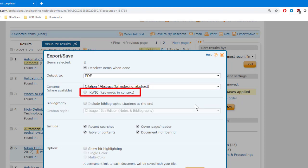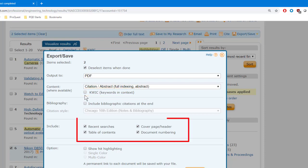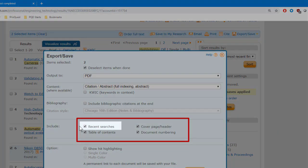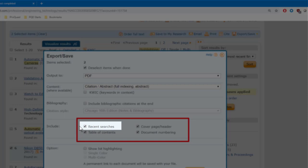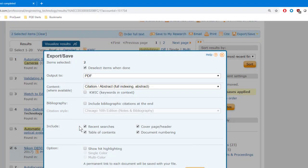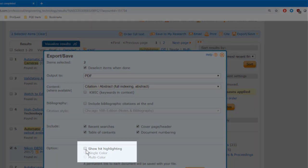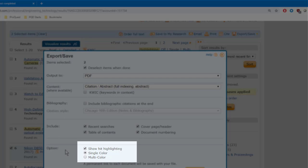You can check this box for Quick Keywords in Context, then at the bottom of each record you'll get an extra section showing all of your search terms with a few words around them for context. These four boxes here I like to keep checked, but you can pick any of them or none. Recent searches means that when you download your records you'll get a table with all of the searches that you just did up at the top, because sometimes you want to not only get your records, you also want to document the steps that you took to get them. So I like to leave this checked. Check Show Hit Highlighting if you want to have your search terms highlighted wherever they appear in the downloaded part of your record. You can get all the highlighting in yellow or choose multi-color to see each of your terms highlighted in a different color.